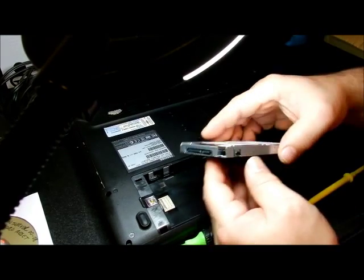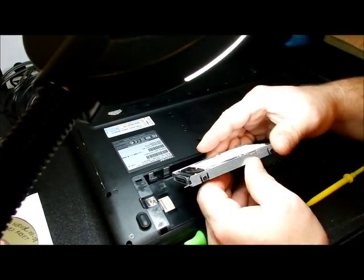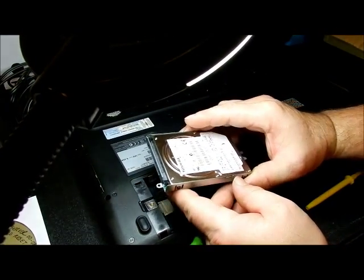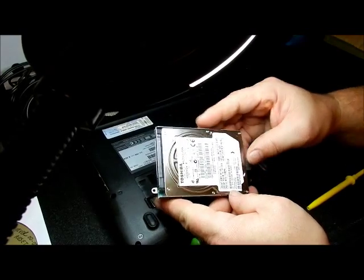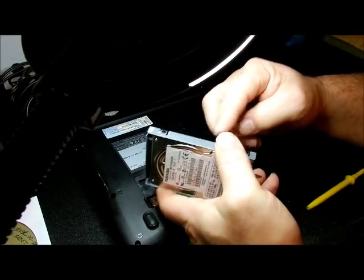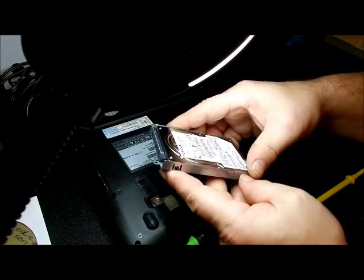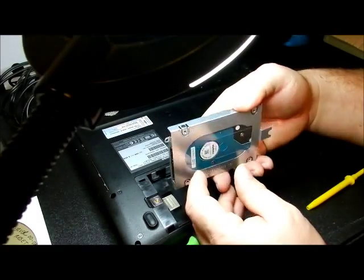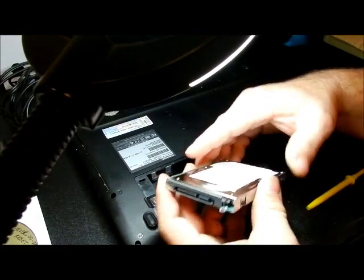Alright, there's four screws around here. Sorry about that, I just kicked the camera. Four screws all the way around, and remove the hard drive.